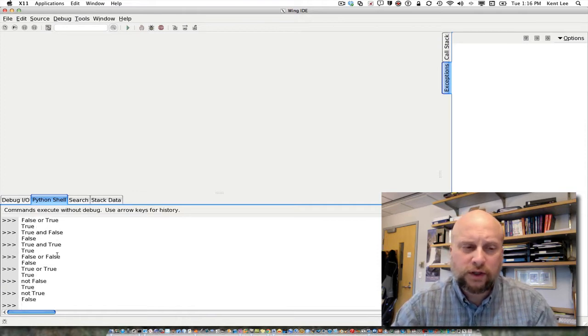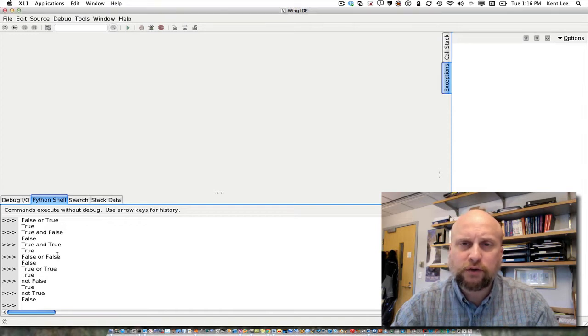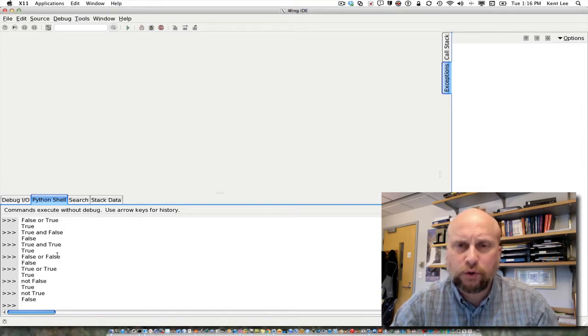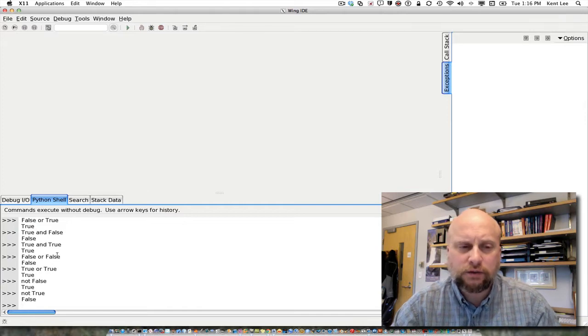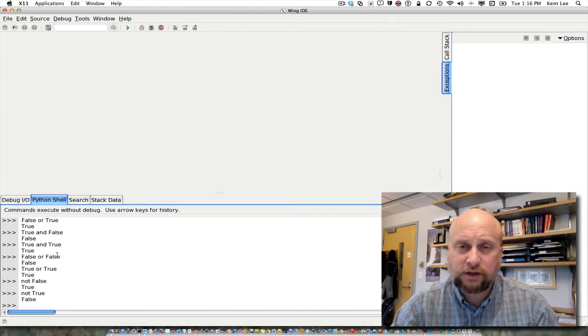So and, or, and not are the three Boolean operators that we can use in our programs to operate on Boolean values. And the only Boolean values, again, are true and false.